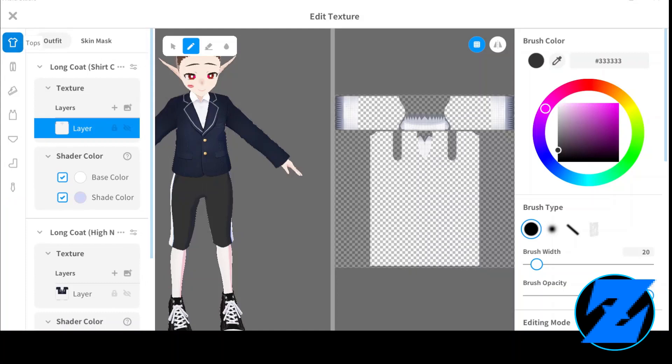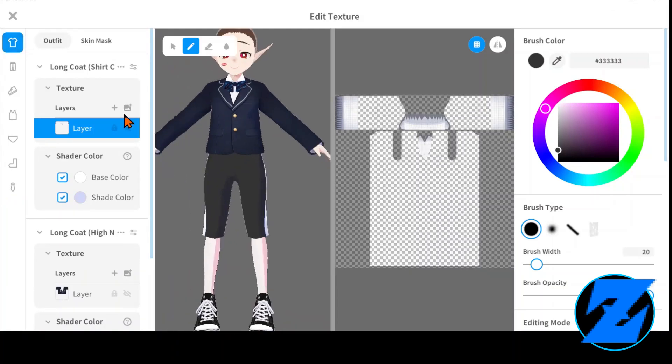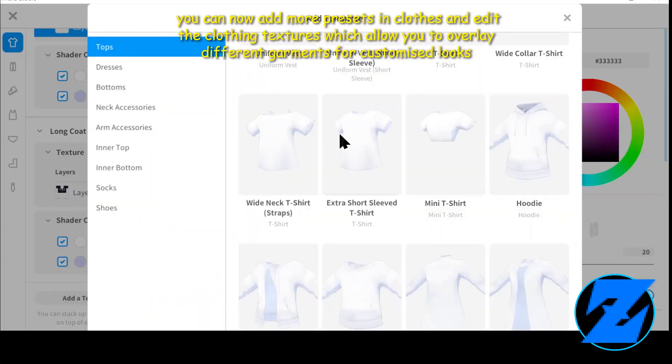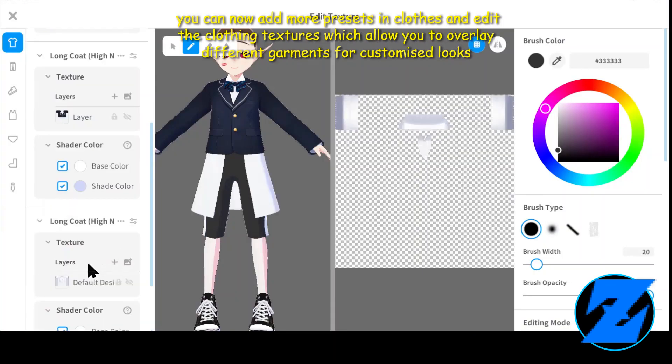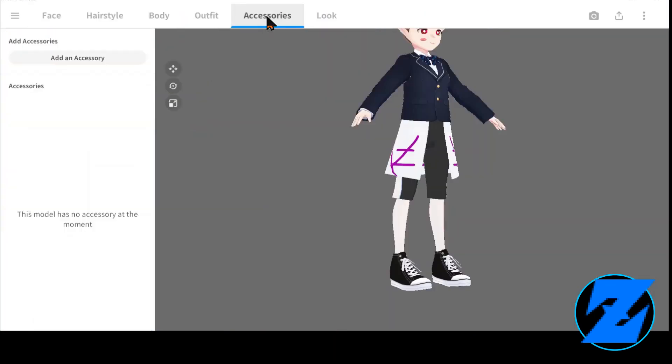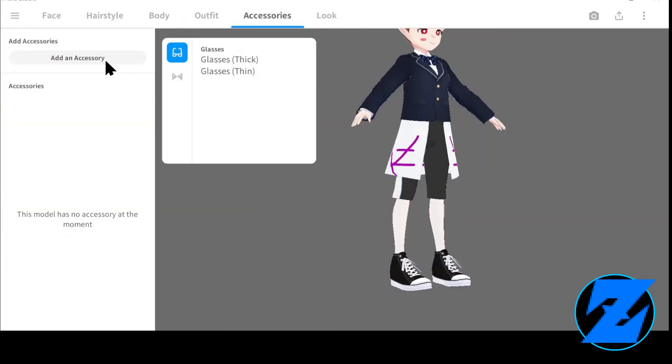You can now add more presets in clothes and edit the clothing textures, which allow you to overlay different garments for customized looks.